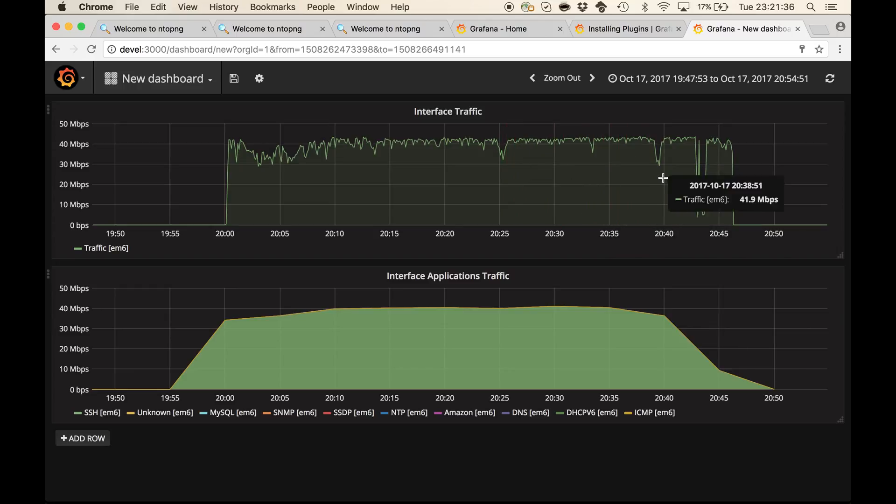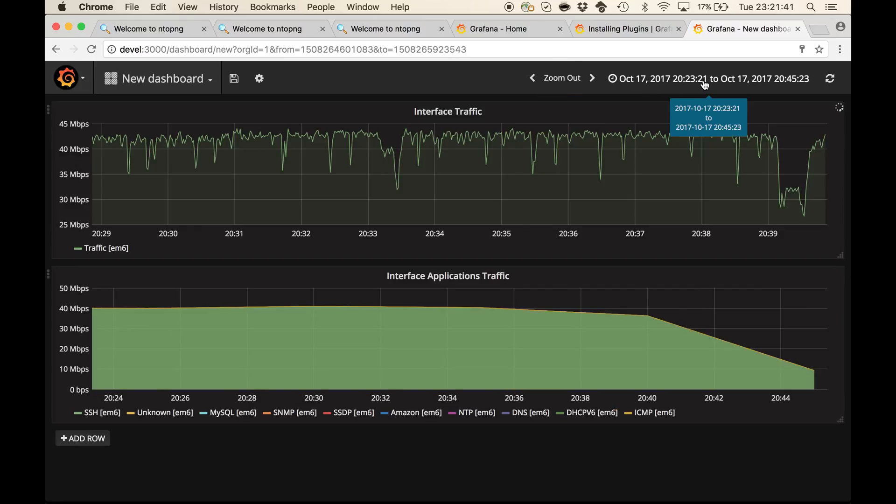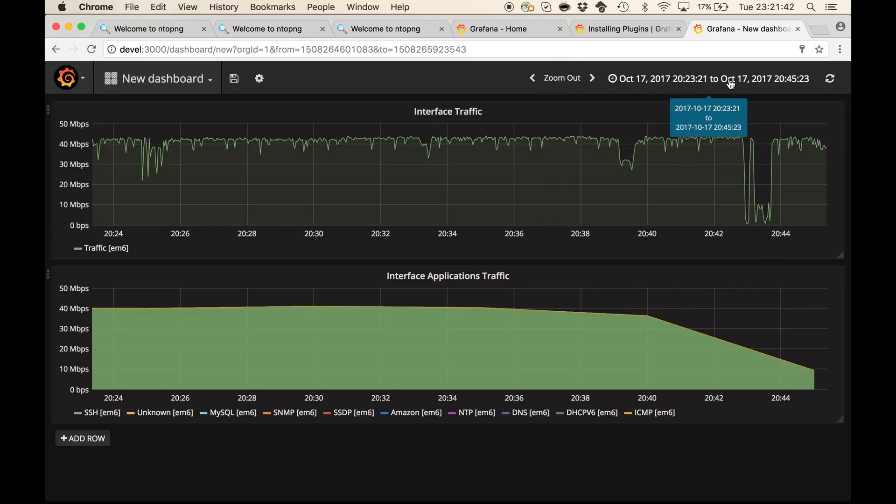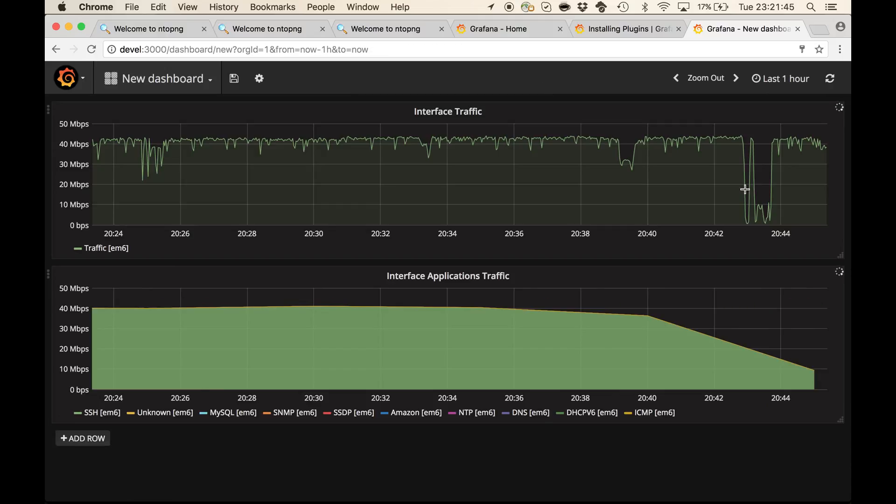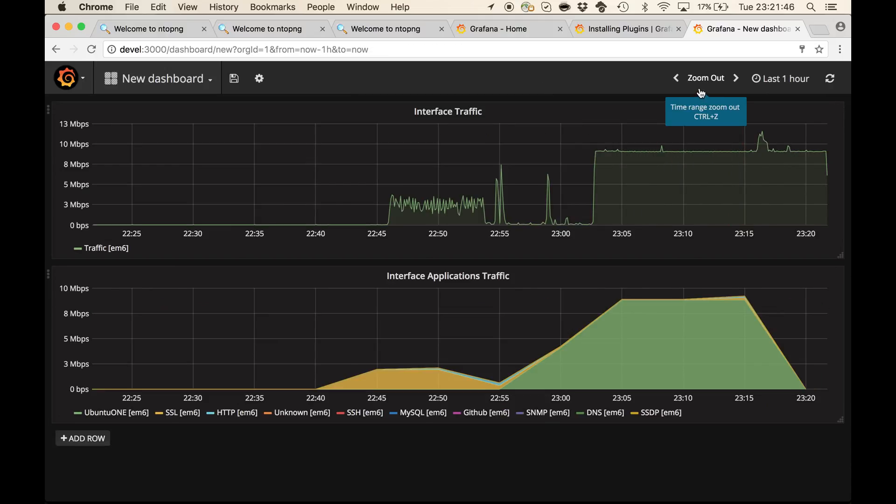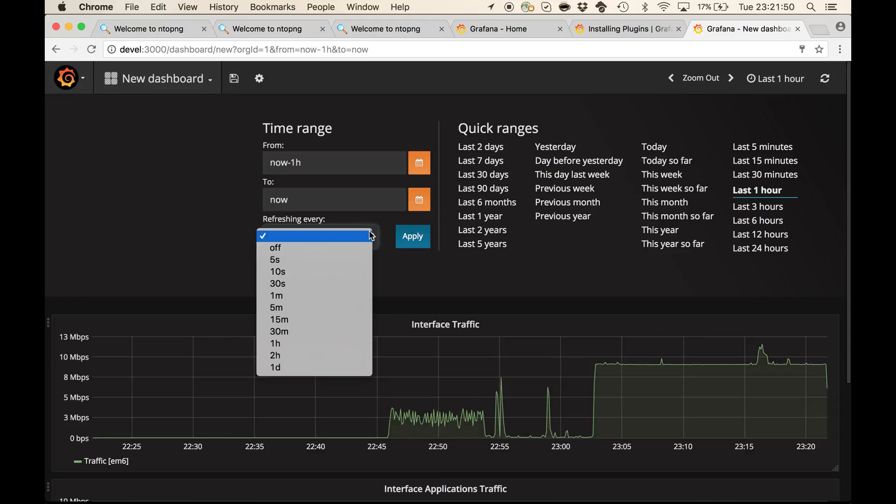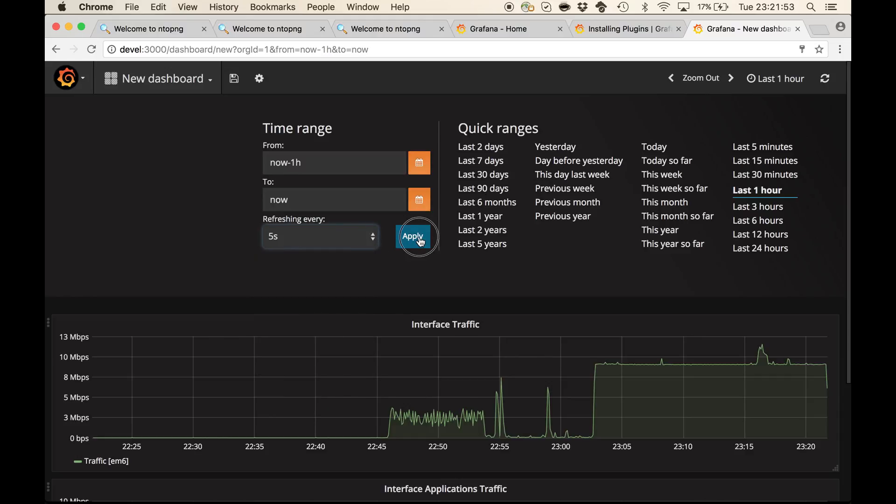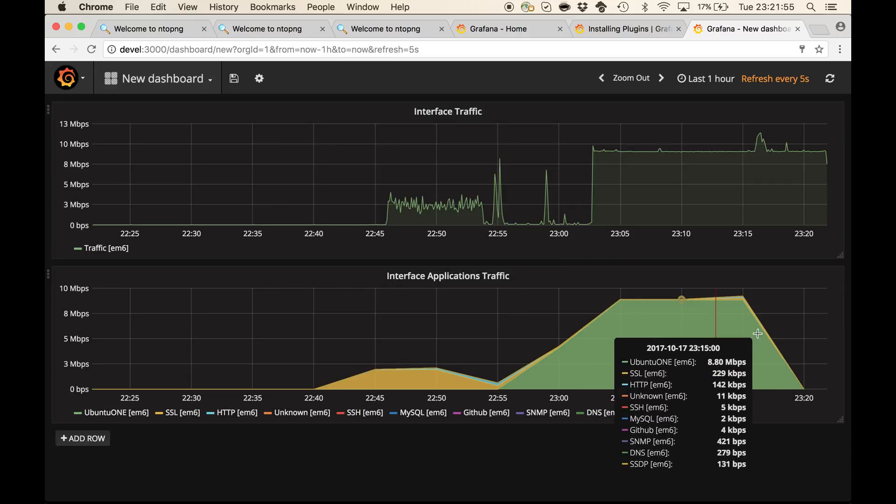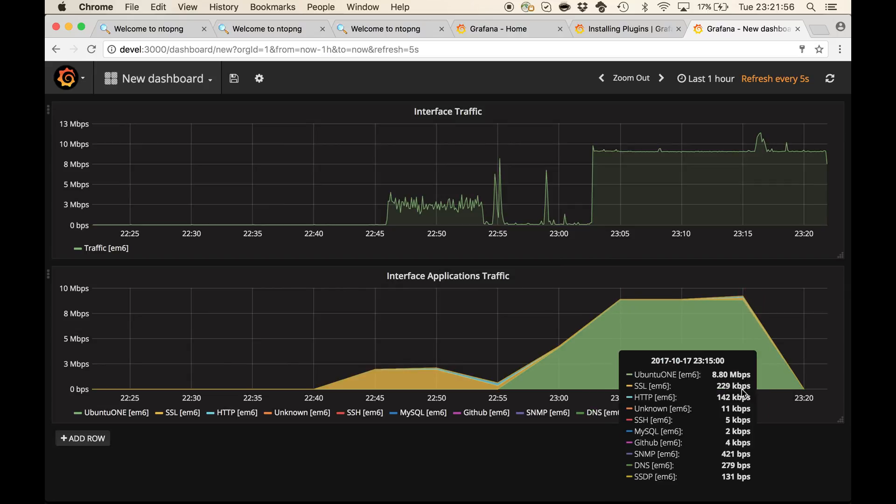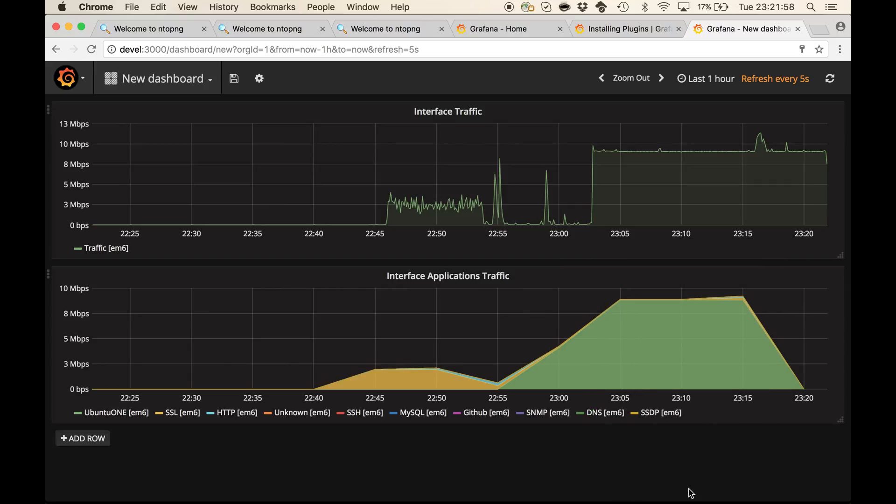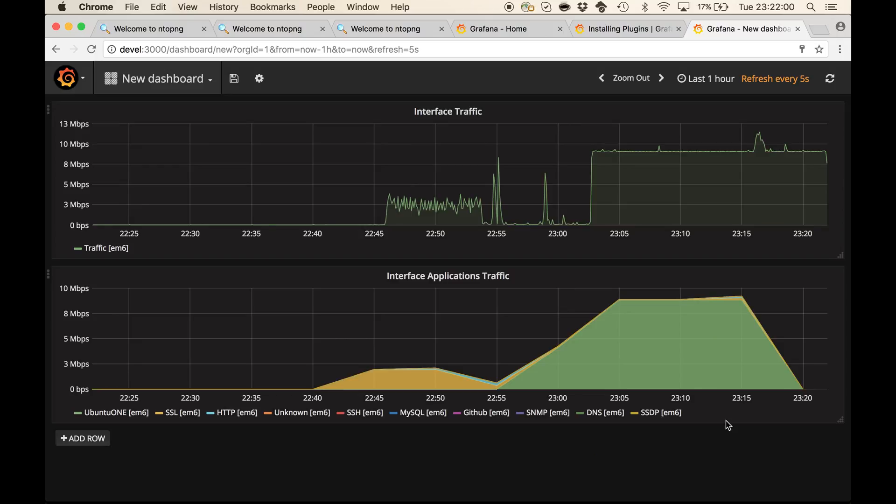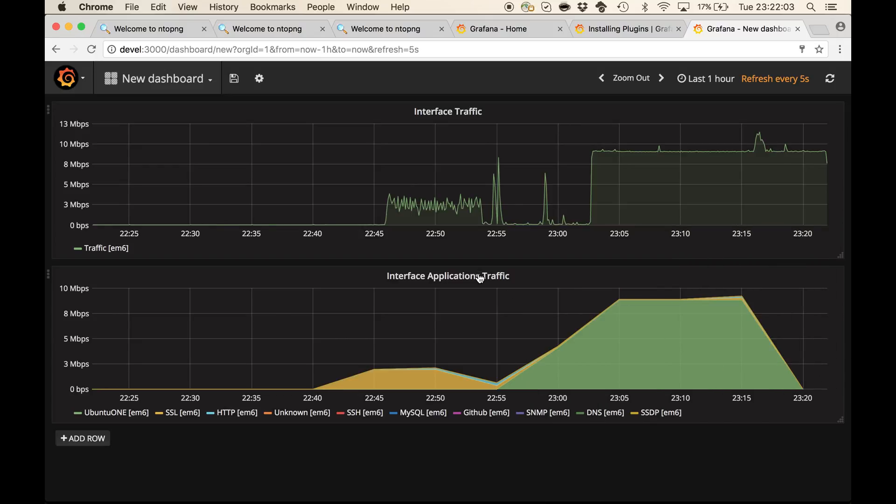We can slice and dice the chart. We can zoom out or choose, for example, the last one hour and also specify a refresh interval of 5 seconds. So that every 5 seconds, we will get new data points arriving in the dashboard.